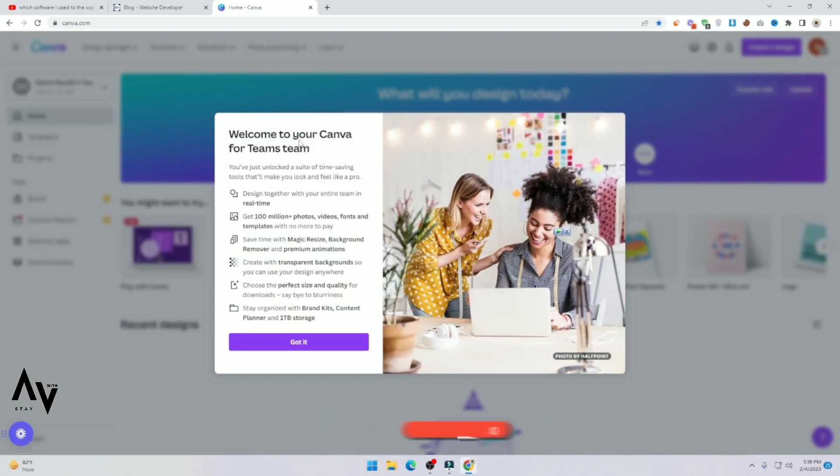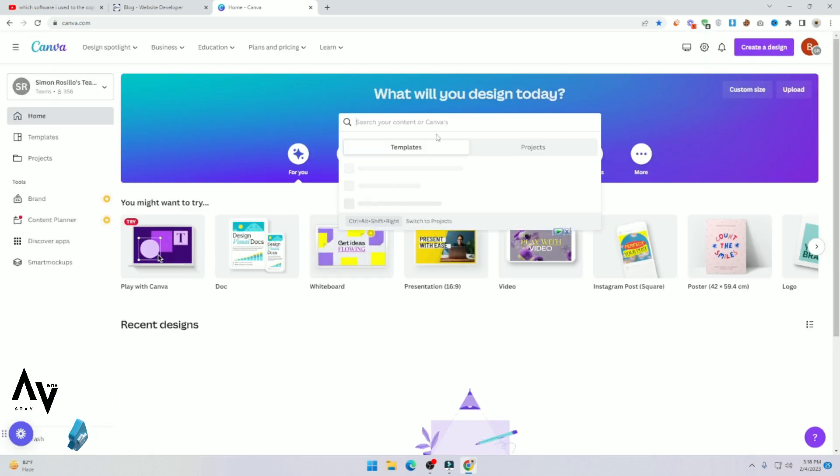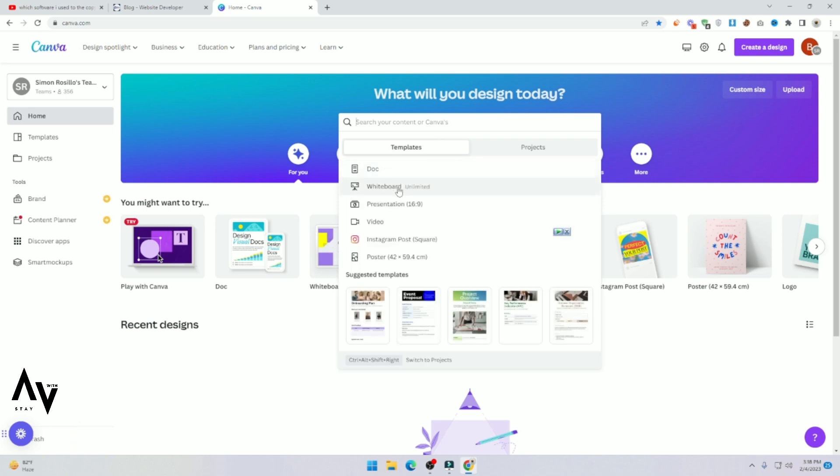Now here you can see welcome to your Canva for team free. Got it, search thumbnail.